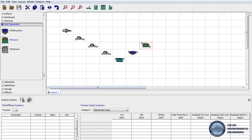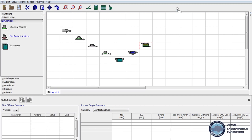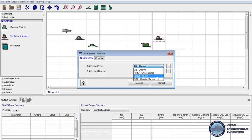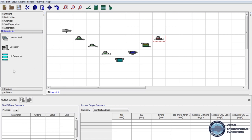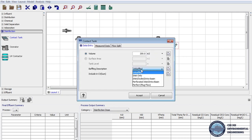The last step in water treatment is disinfection. We click on the Chemical tab in unit processes and drag Disinfection Addition to the layout. As the disinfectant we will use chlorine dioxide at a dosage of 1.78 mg per liter. Then we click the Disinfection tab on unit processes and pull the Contact Tank to the layout. On the parameters we change the baffling description to plug flow.